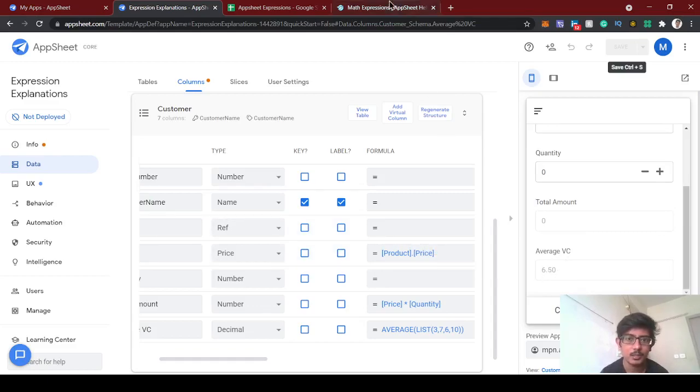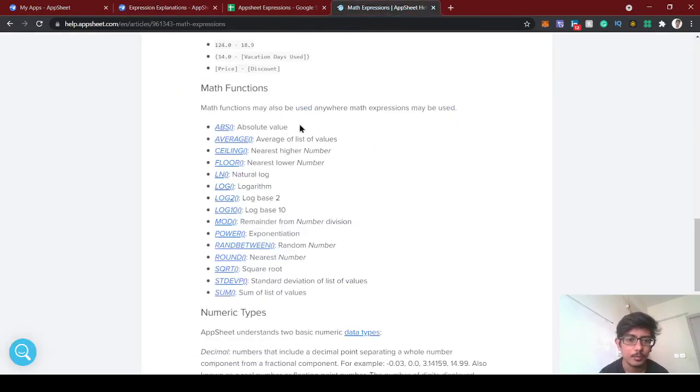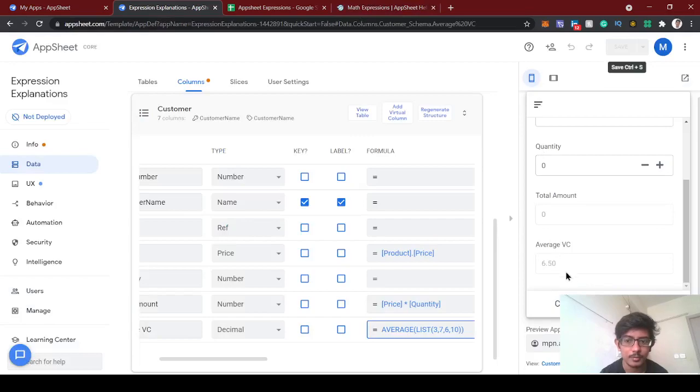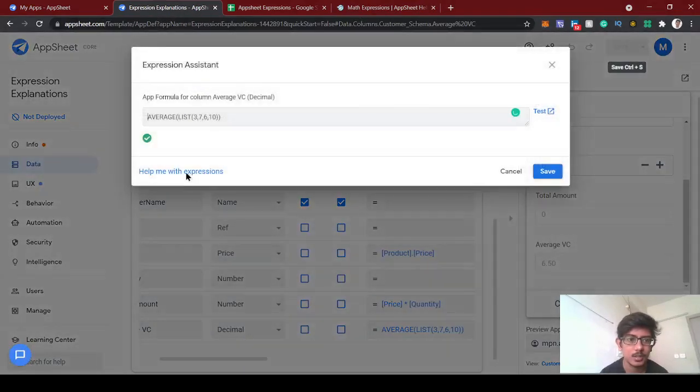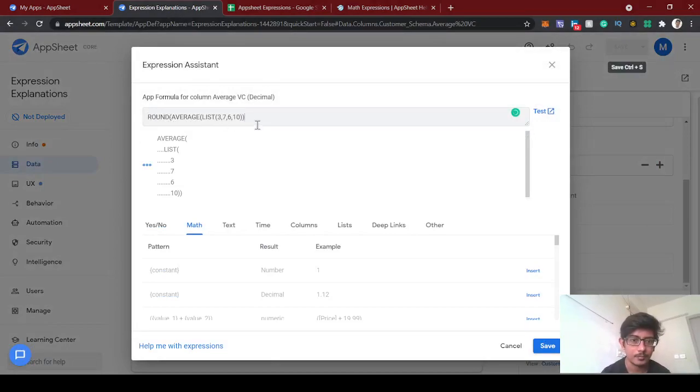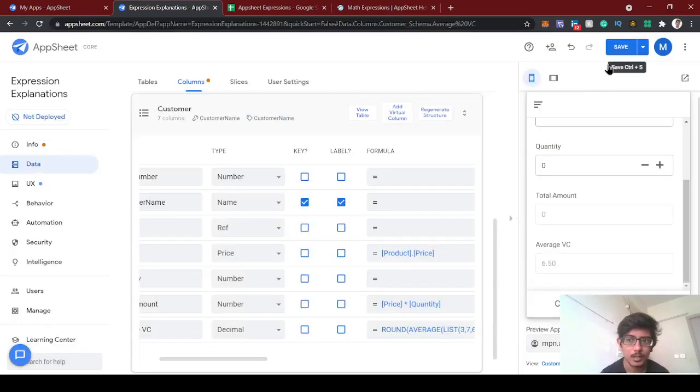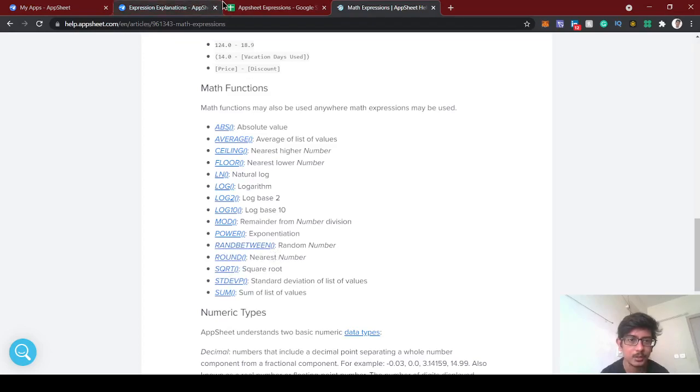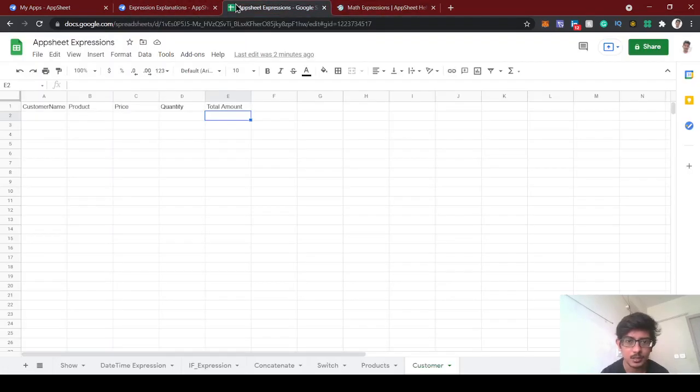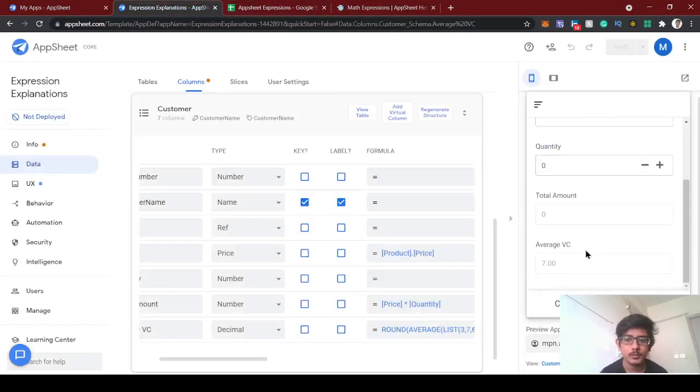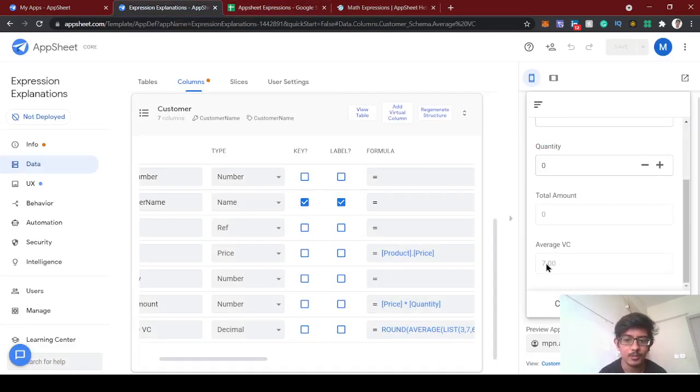We can do another function called round, which is the approximation of the value. 6.5 is a decimal one, so let's use round. I'm wrapping this with round function so that we will get one full number. Then it will give the nearest number for 6.5. If you see here, around this nearest number for 6.5 is 7, because 6.5 point five and above is 7. If you see here, 7.0 for round value.